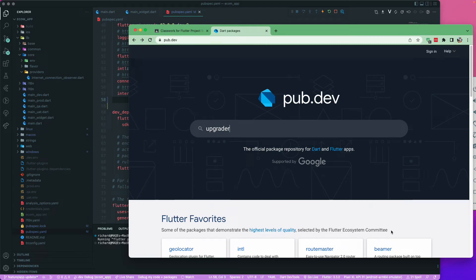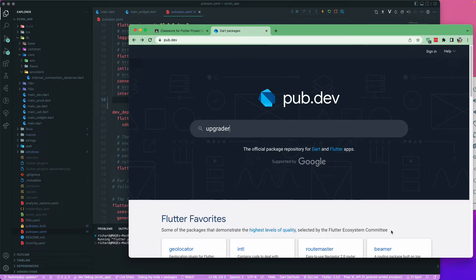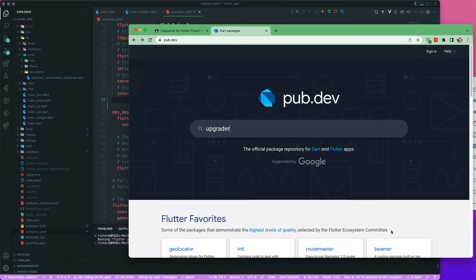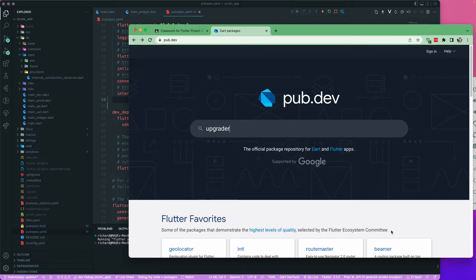Let us continue, and the next step is we will be using the upgrader package to help us check if we have a new version of the application on the Play Store and the App Store. Trust me, this is really helpful in your production app. When you are in the development phase, you may have a two-week sprint which makes you release an application every twice a week or at least once a month.